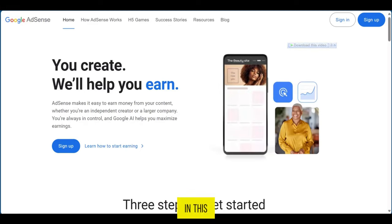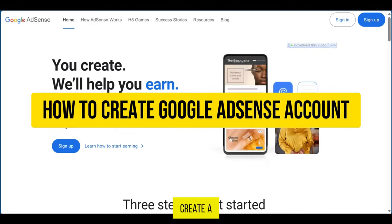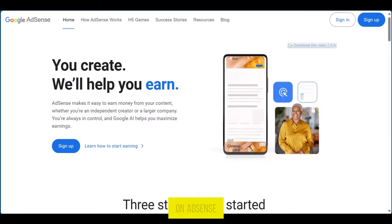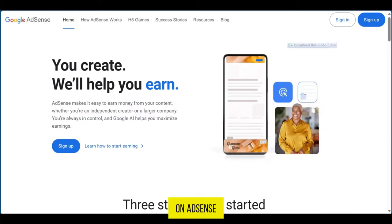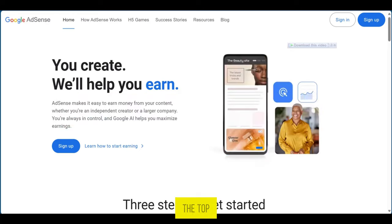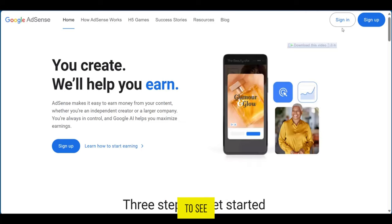Hello everyone, in this video I'm going to show you how to create a Google AdSense account. We're currently on adsense.google.com, and at the top right corner we're going to see Sign In and Sign Up.